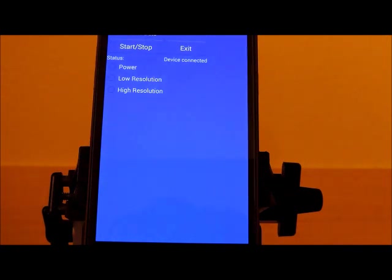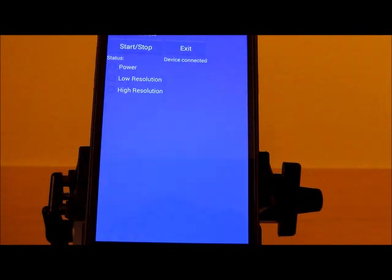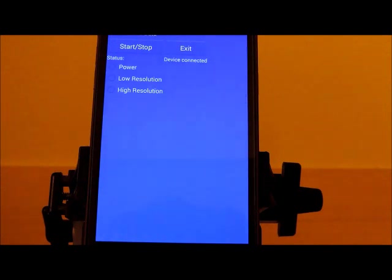In this mode, the state of the power, low resolution, and high resolution signals are displayed as radio buttons. These radio buttons are updated every one millisecond.